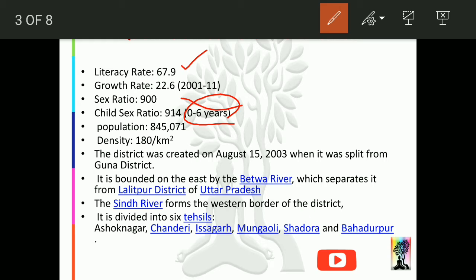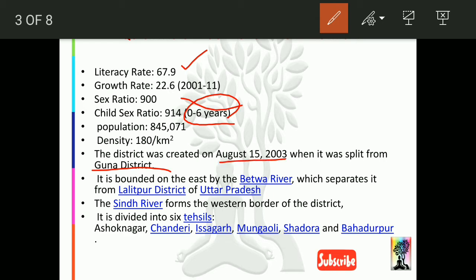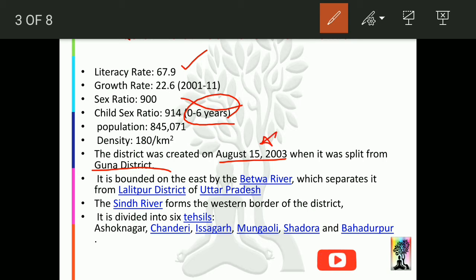Ashoknagar was previously part of Guna district, but on August 15, 2003, it was separated from Guna and made into a separate district — so this date is important. It is bounded on the east by the Betwa river and on the west by the Sindh river.